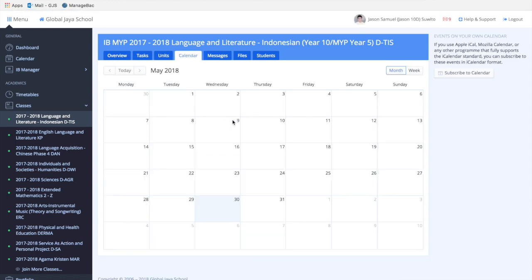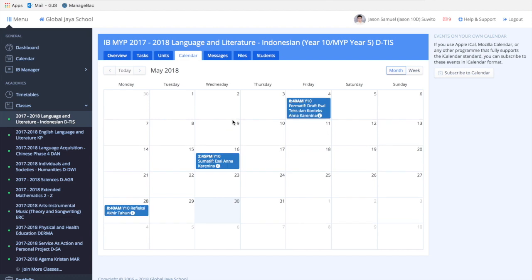You'll have a specific calendar for that class which only contains events linked to that class, such as summative assessments, formative assessments, and examinations.